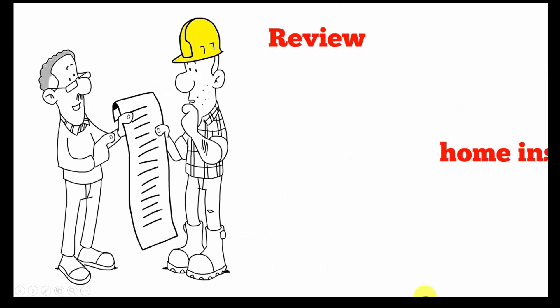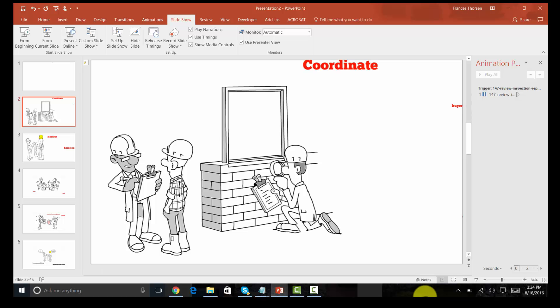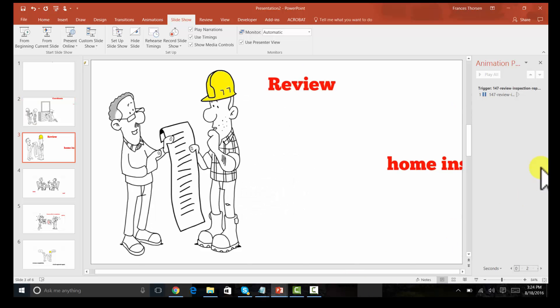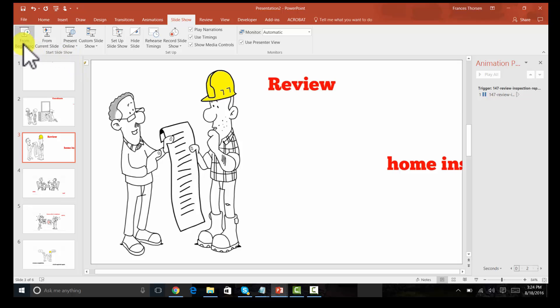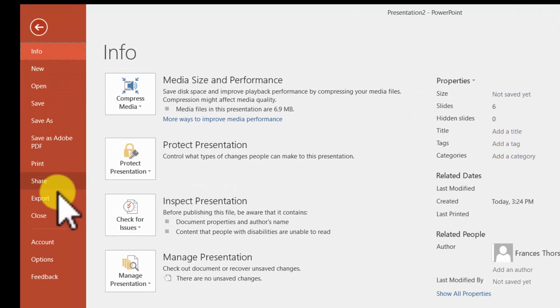Okay, so how do we make this a video? How do we create a video using these slides? We're going to go to File, and then we are going to Export the file as a video.